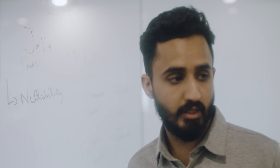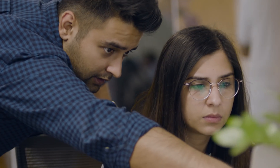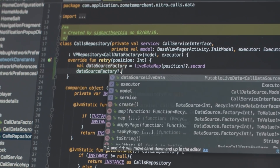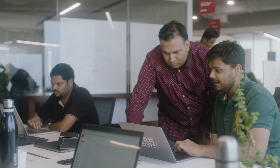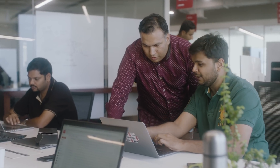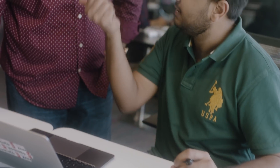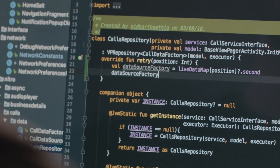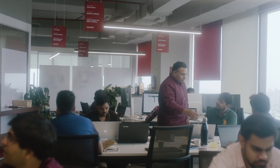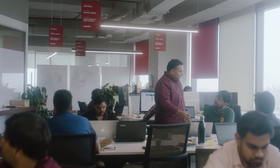Kotlin provides us with null safety at compile time itself, and this is one of the most used features by our team. If you convert a Java class to Kotlin, there will be about 15-20% decrease in lines of code. But if you take data classes, there is a drastic improvement of about 55% decrease in lines of code.